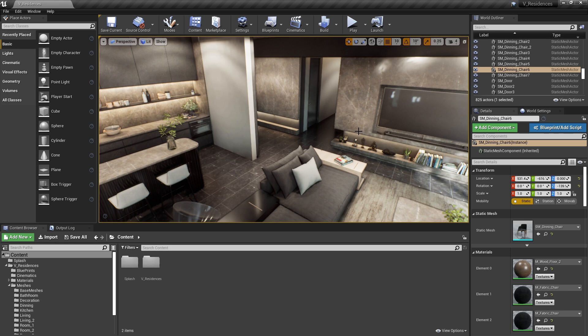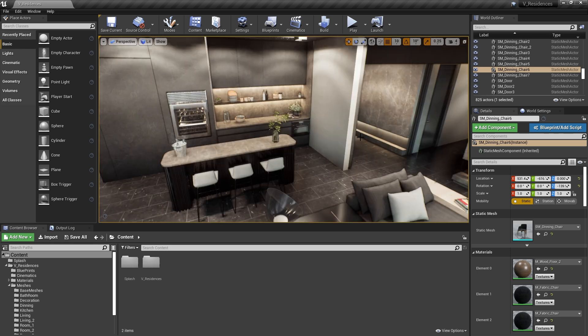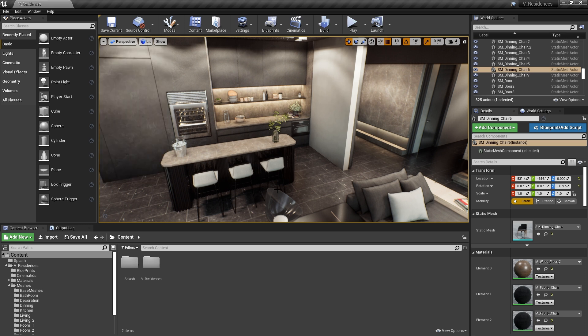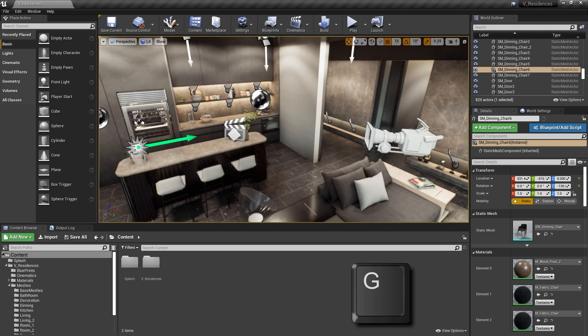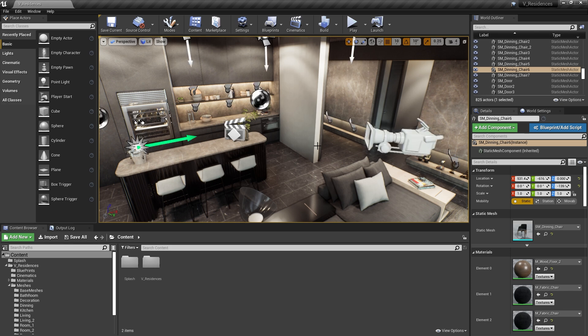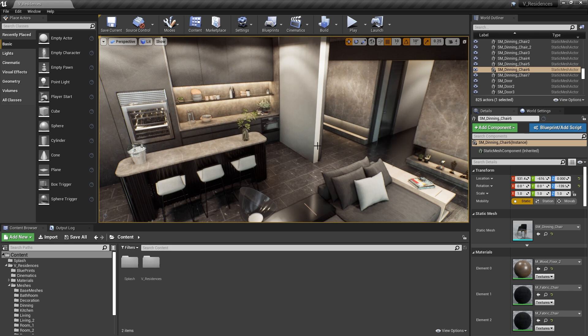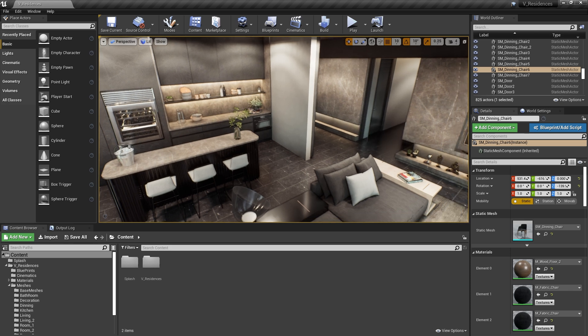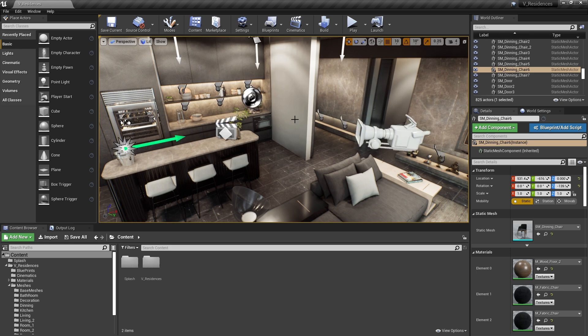But if we need to see those things, normally, we'd go up to the viewport options, and then we'd select Game View and uncheck that. However, as you can see, the shortcut for that is going to be G. Now take note, if you ever press a shortcut key related to the viewport and nothing happens, make sure you first right-click in the viewport, and then you should be able to use the shortcut.